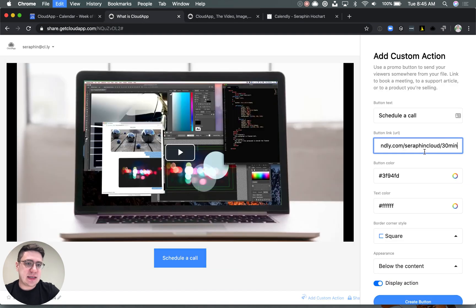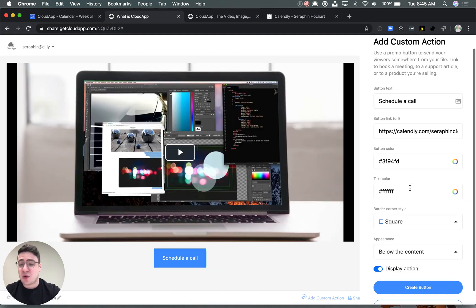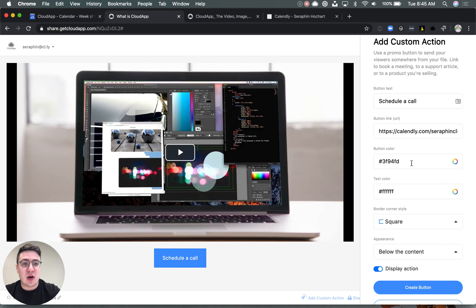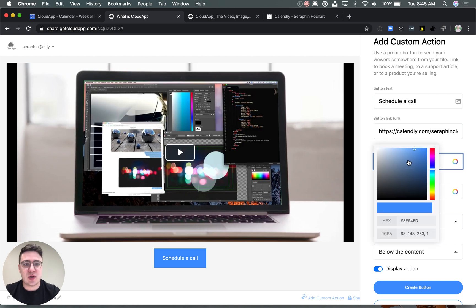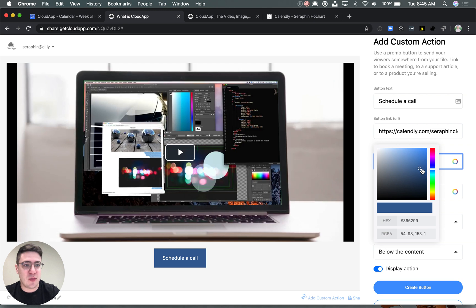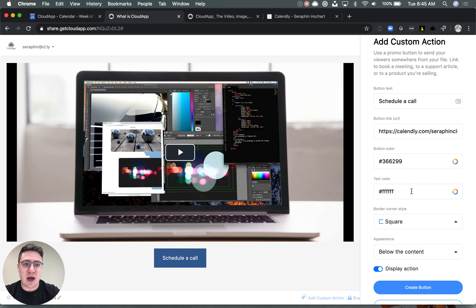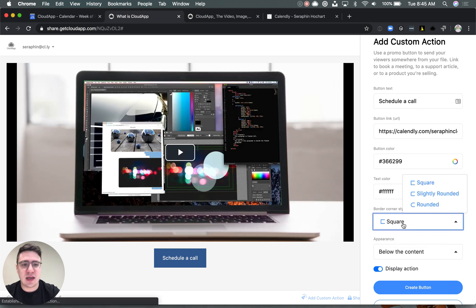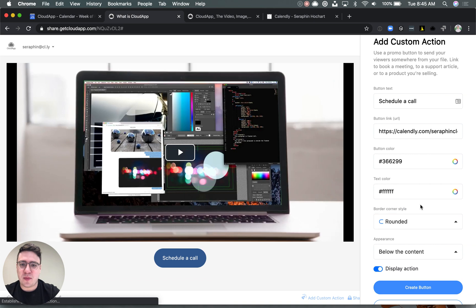What's great is that you can also add a bit of personalization. So you can change the button color so it matches a bit more your brand, change the text color if you'd like, change the style of the button. If you want something a bit more playful, you can put it a bit more rounded.